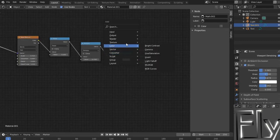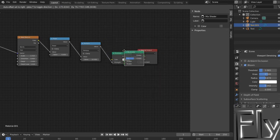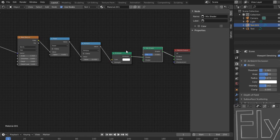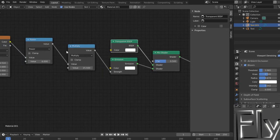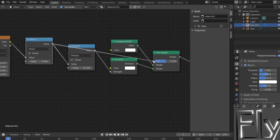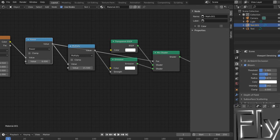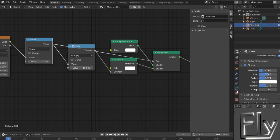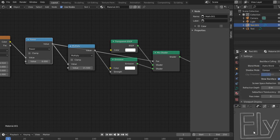Let's add a mix shader. We are going to mix it with a transparent shader. Basic setup here: transparent versus emission with mix shader. We plug in the power — the output of the power node — and we get what we want. Before you do that, make sure you have blend mode set to alpha blend. And we are done.